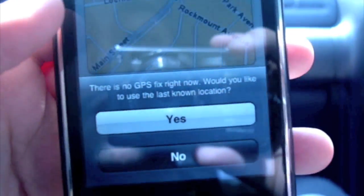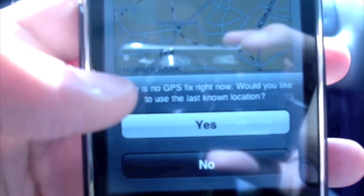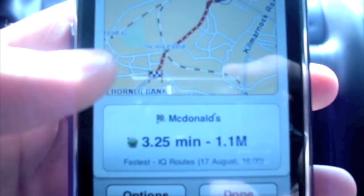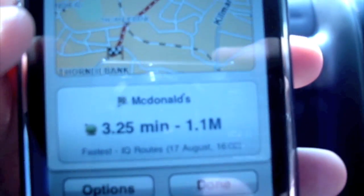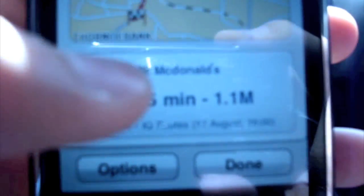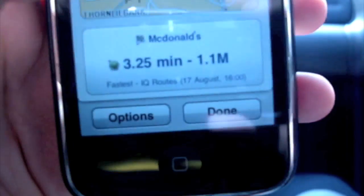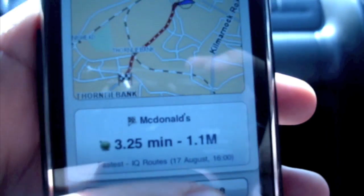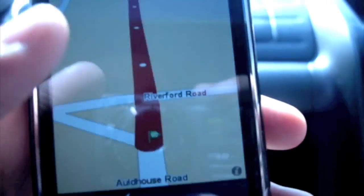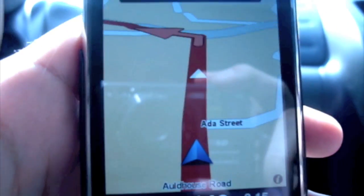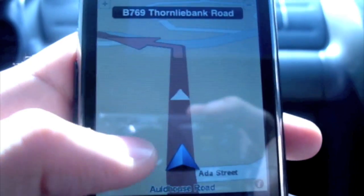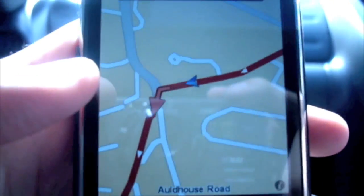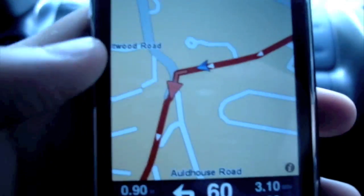Let's press select. It's saying there's no GPS fix right now, but it's within a range of 3.25 miles. After 200 yards, turn left - it's within a mile. So you press done and it calculates the route for you. If you go to the 2D map, it's pretty precise.